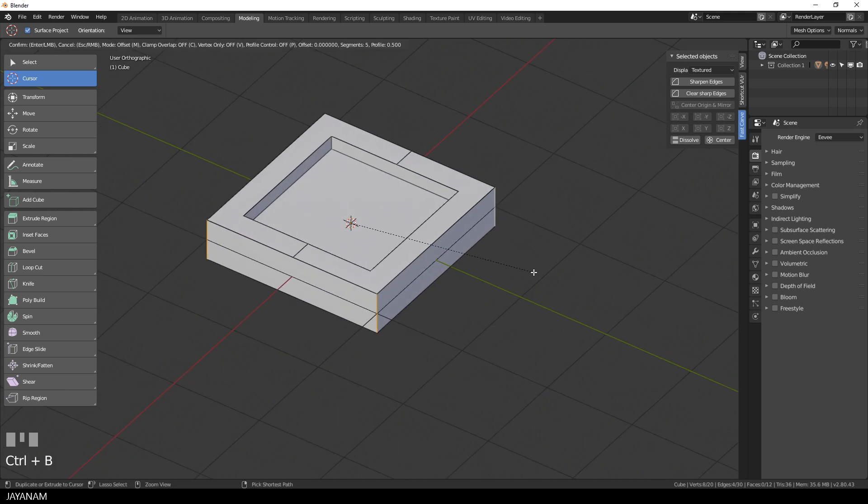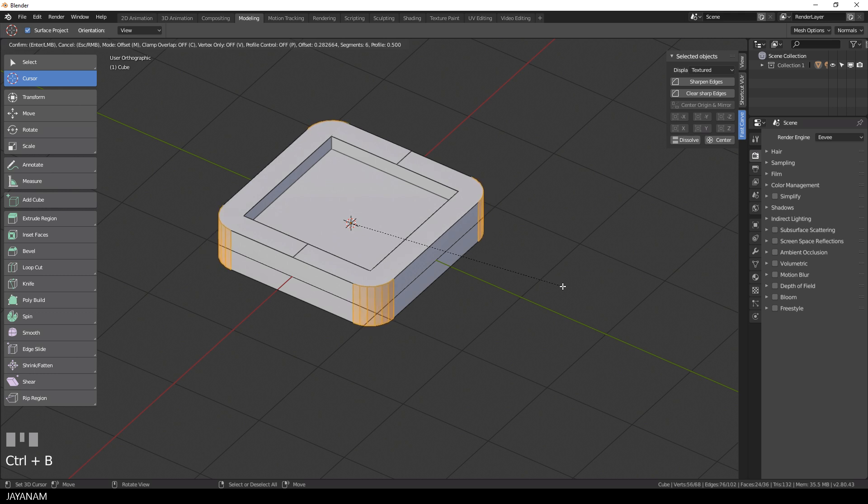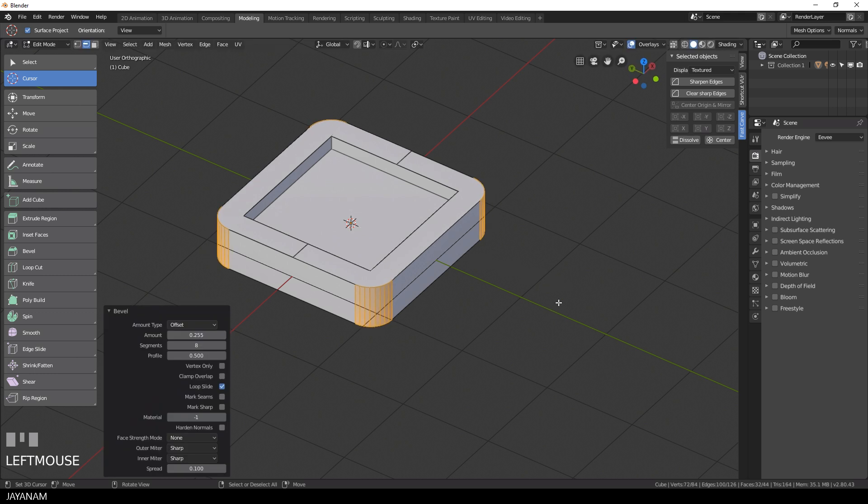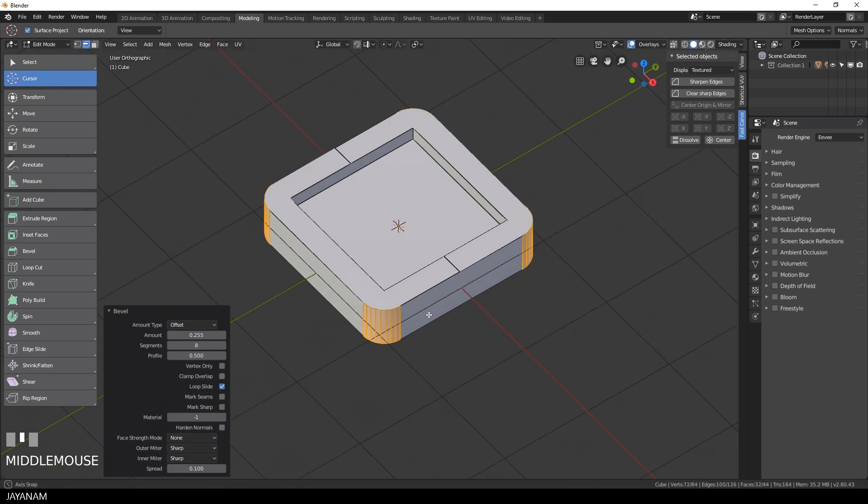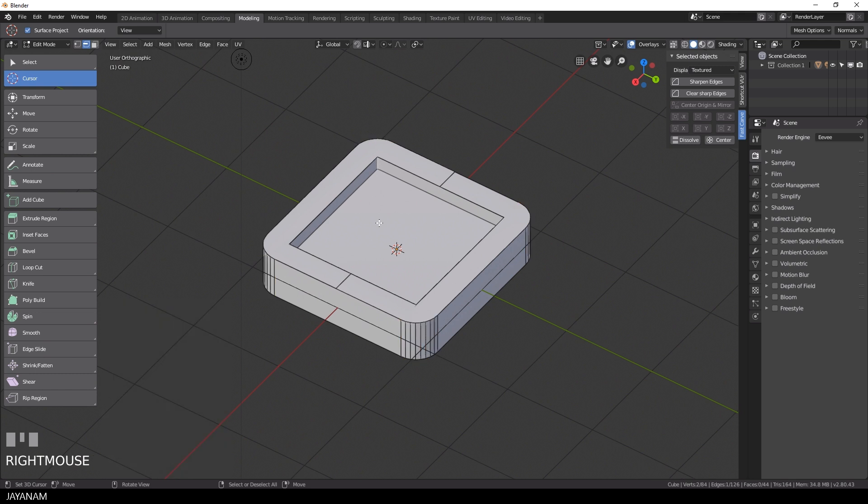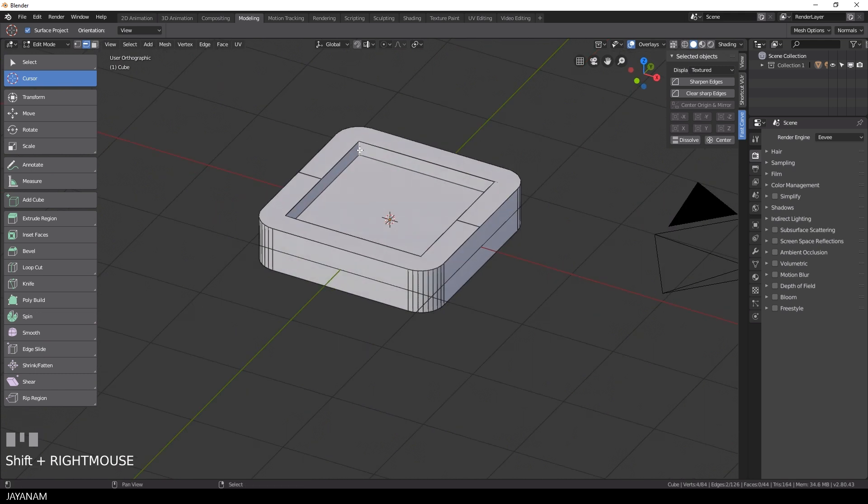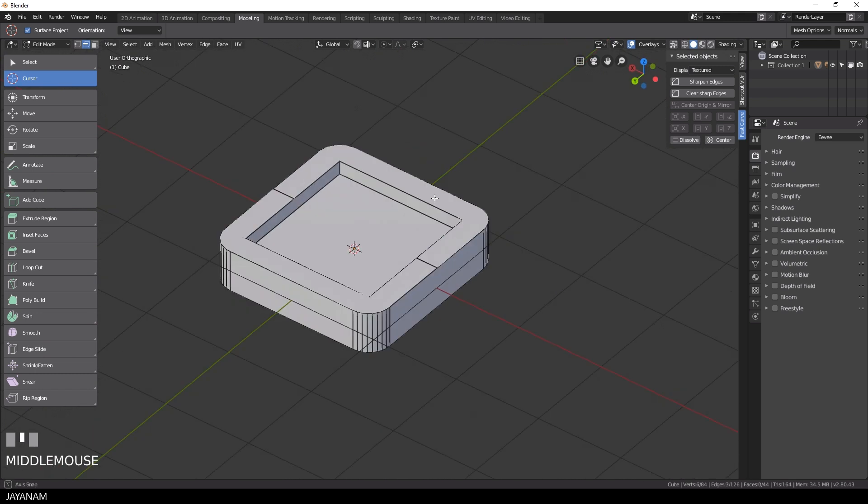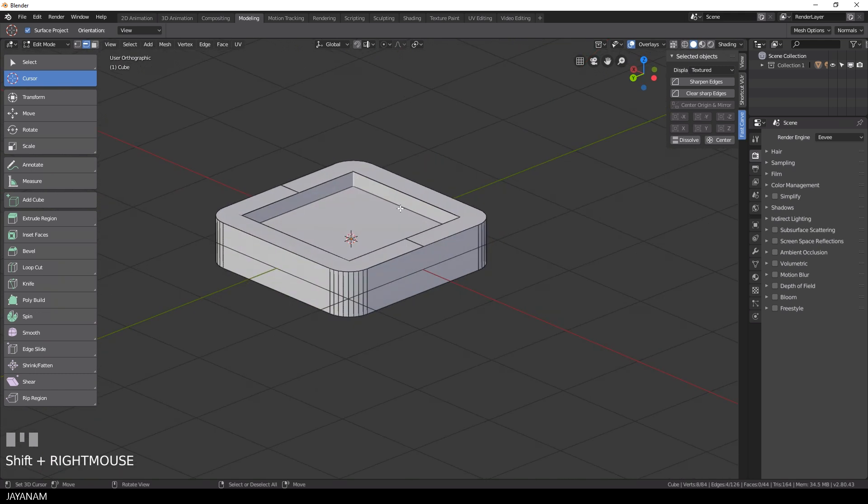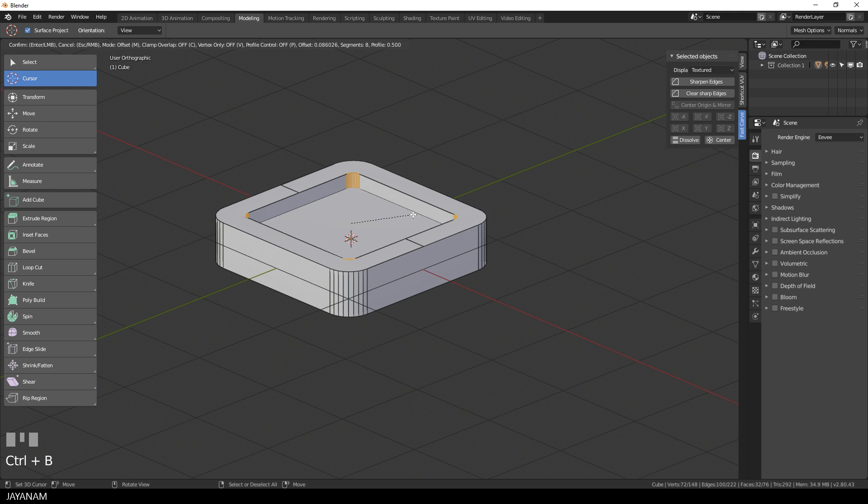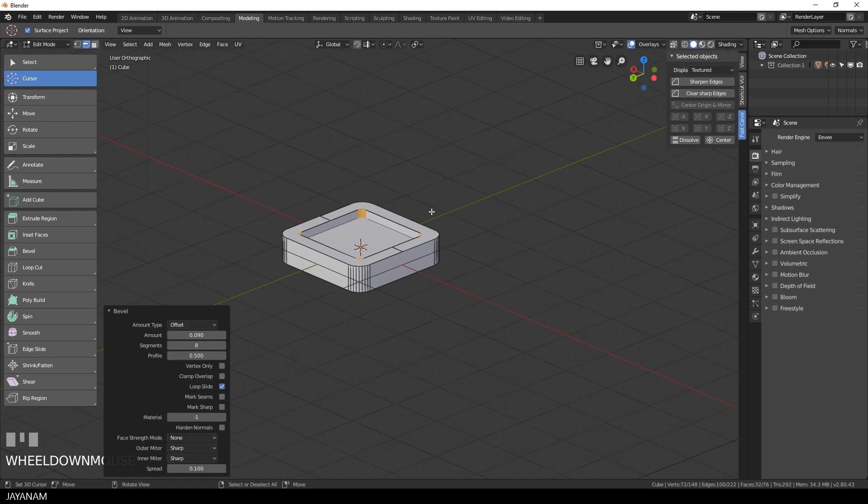I press again Ctrl+B and this is a much better result, especially if you want to add booleans later on for these areas. What you can do now as well is to select the edges of the inner corners and also add some bevels.